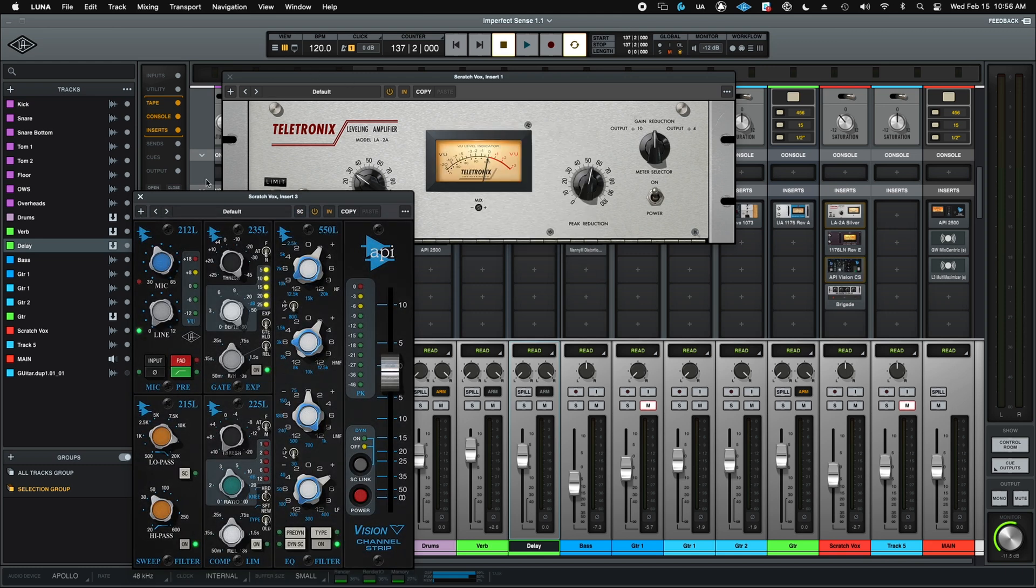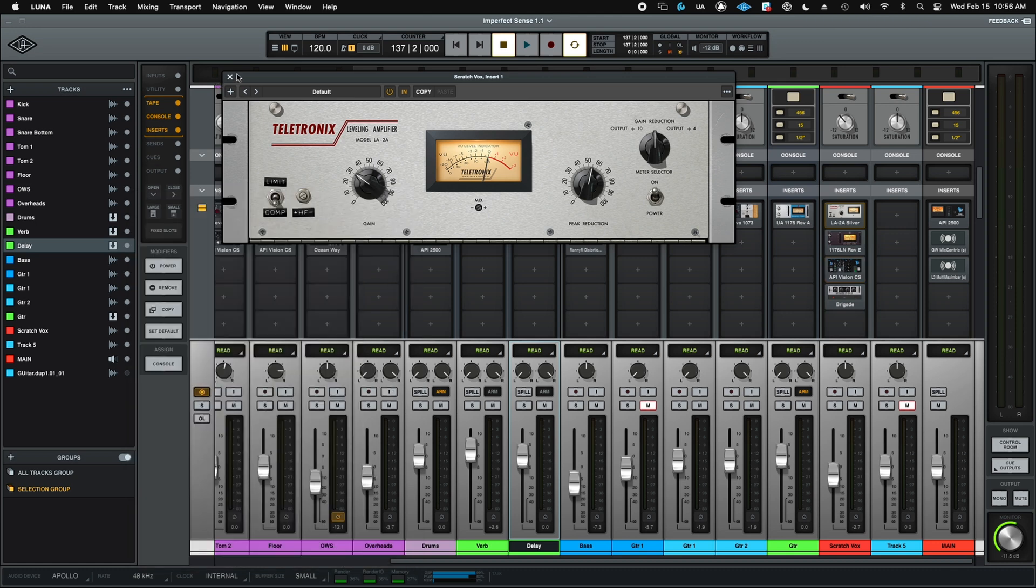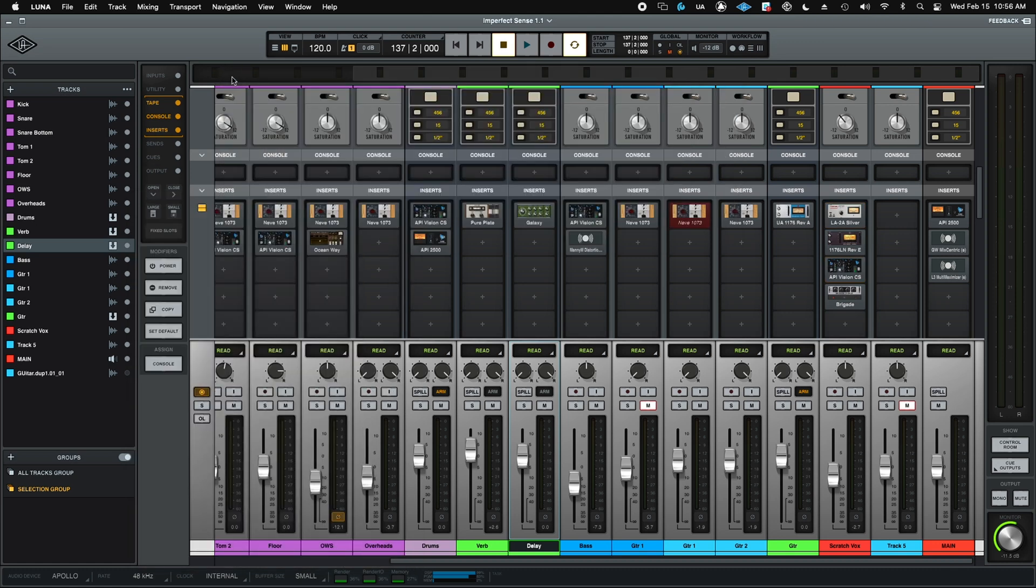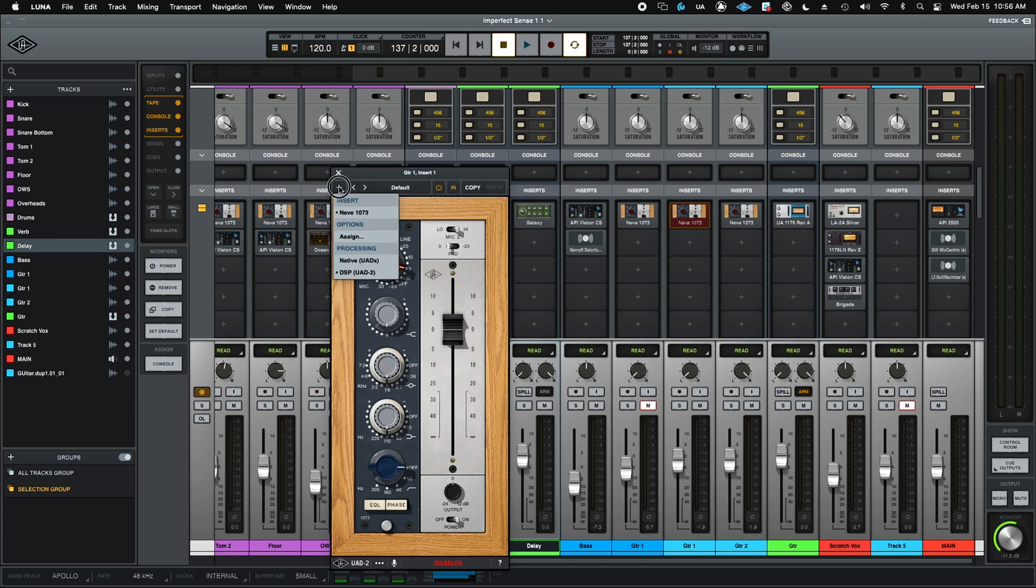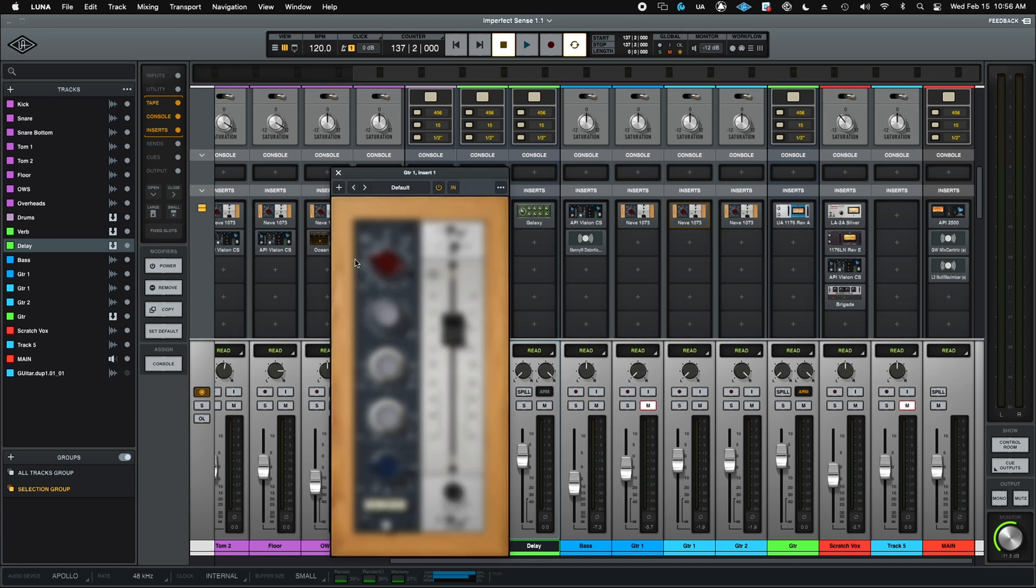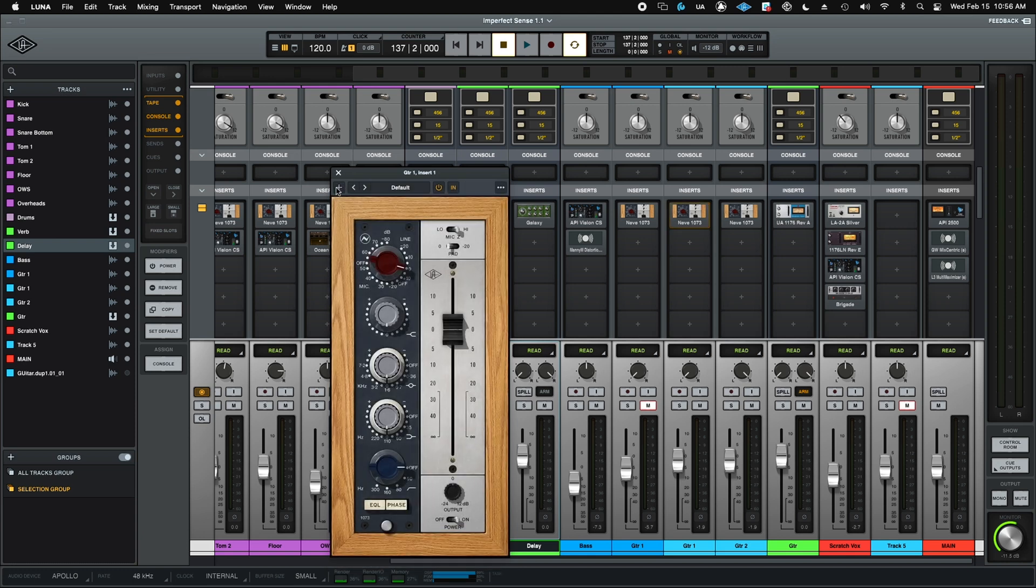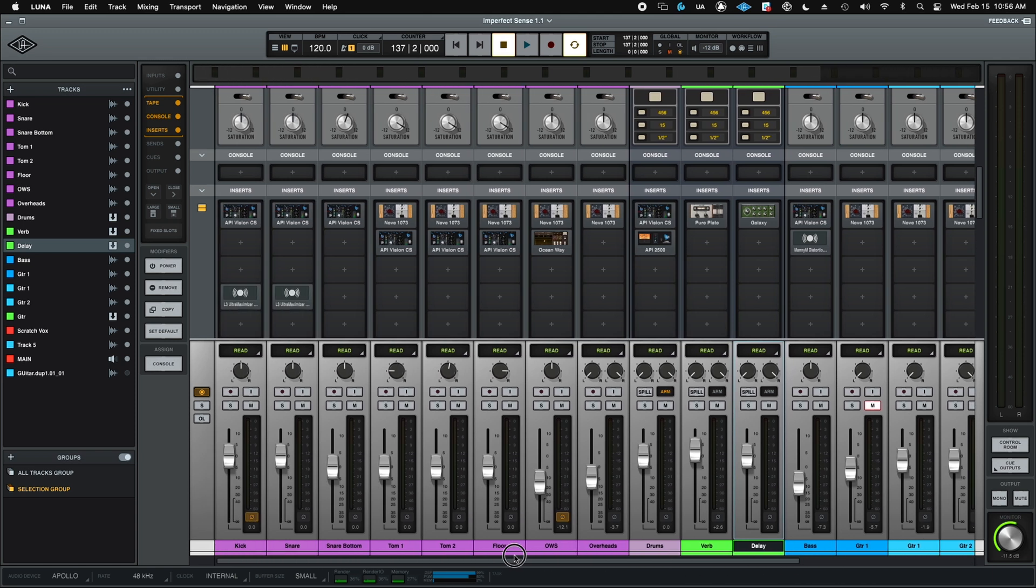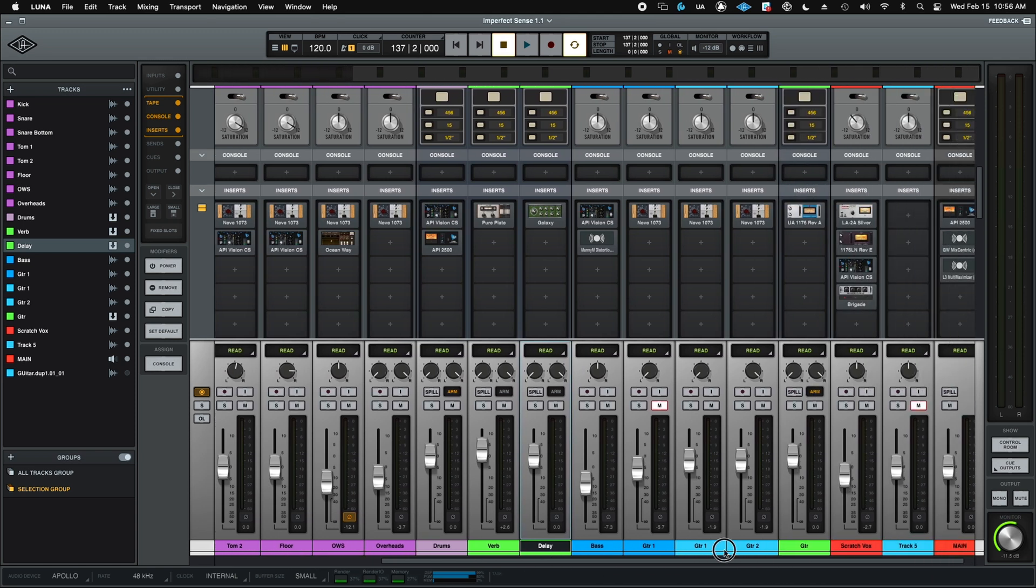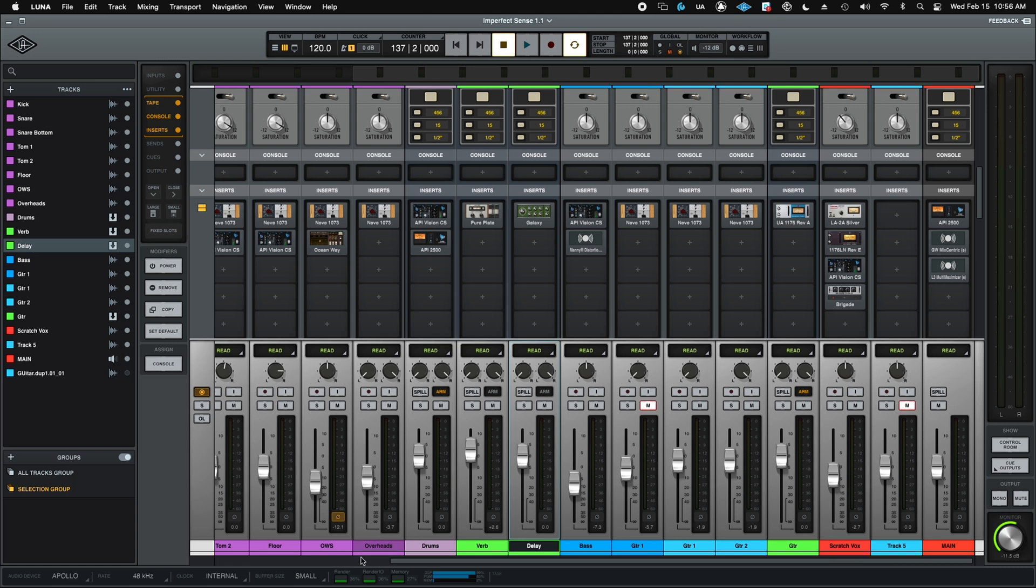So that error popping up tells me that I still have one more, at least, that I need to compensate for. And it looks like it's this guy. No error means my session is now good. I now have primarily DSP instead of native. And I do see it freed up some CPU as well, which is really nice.